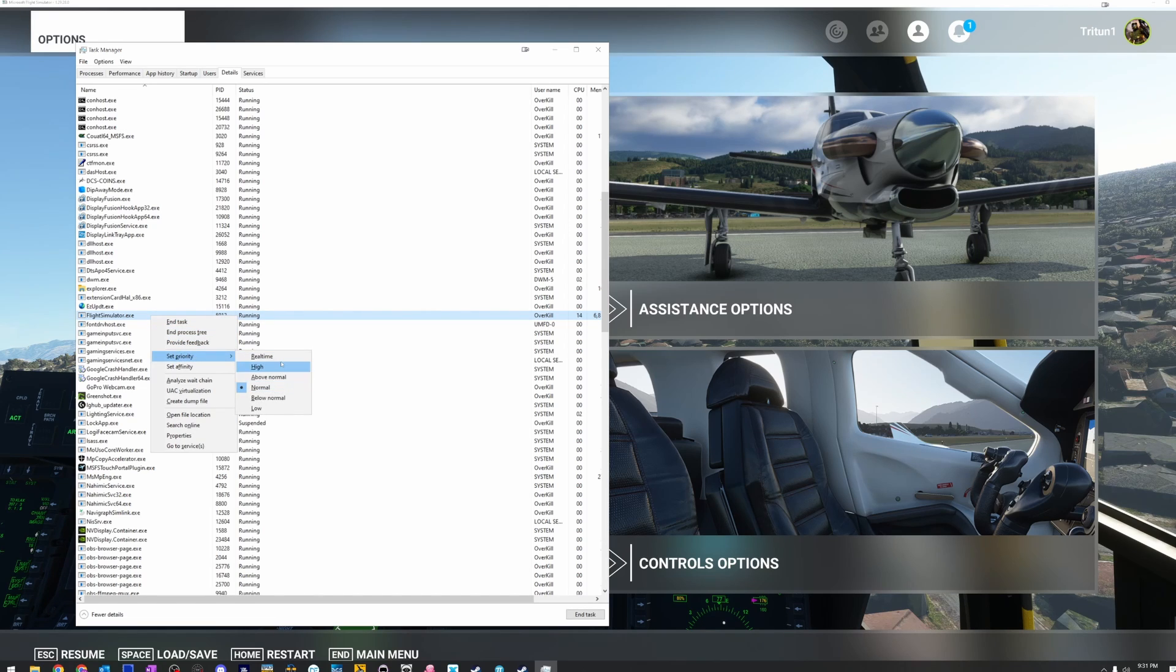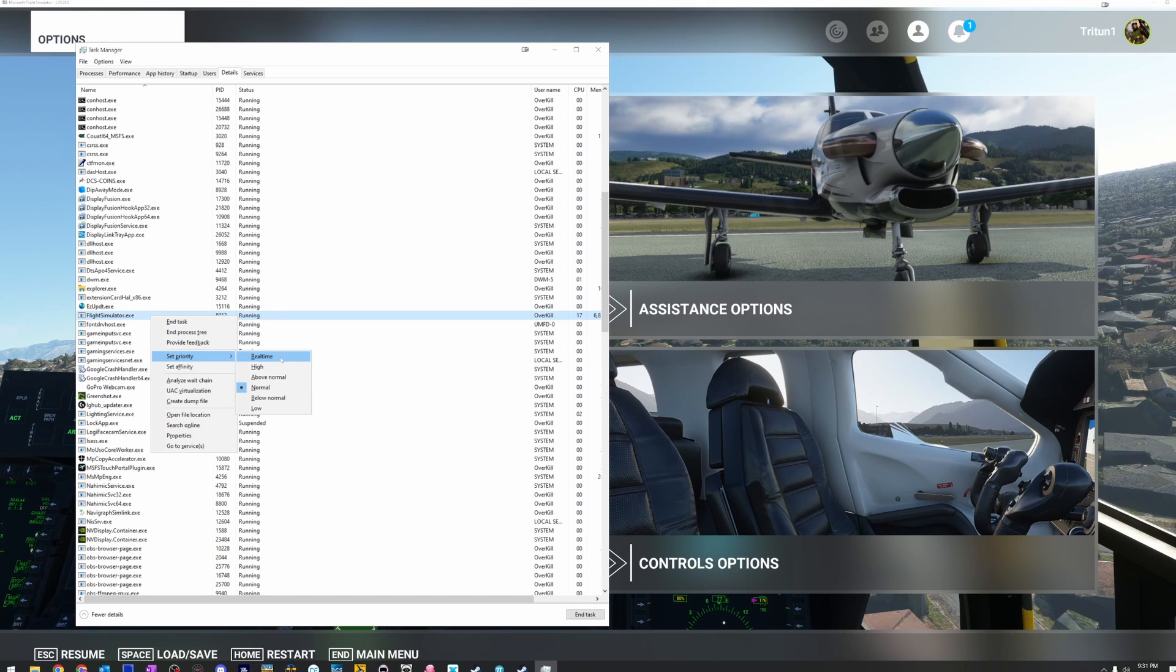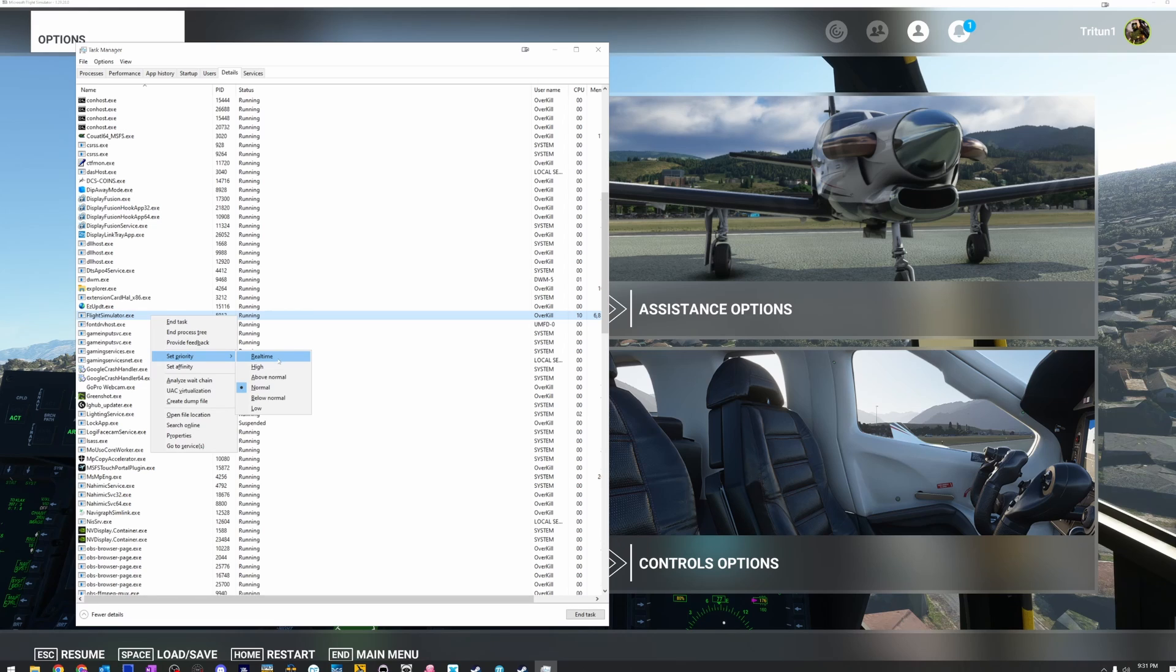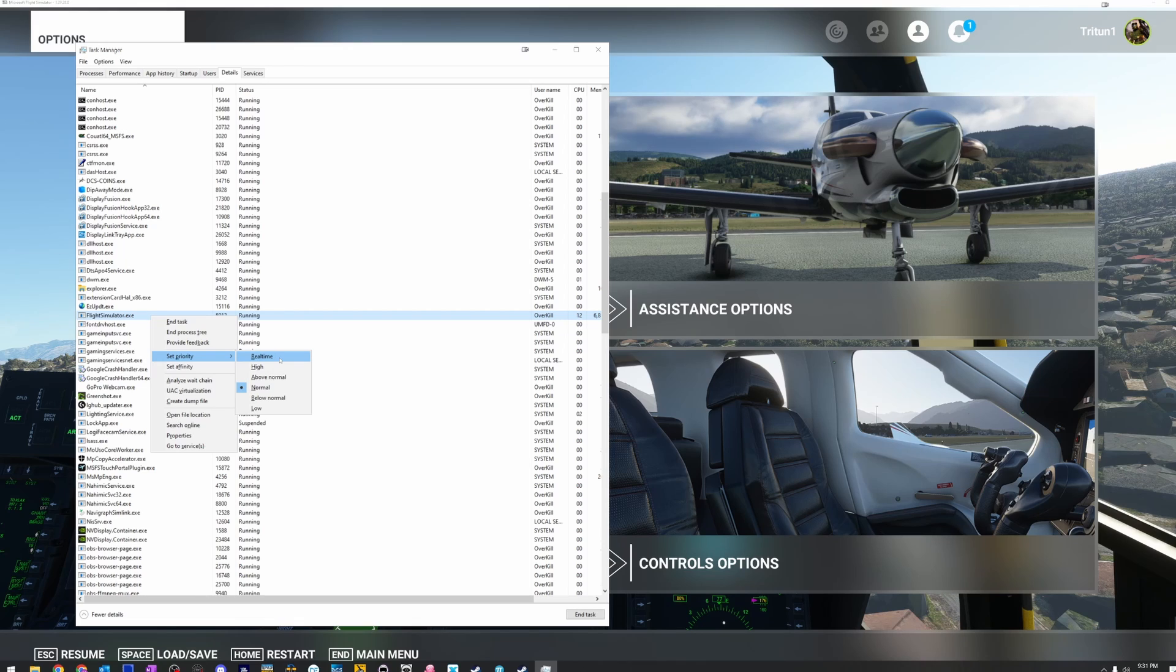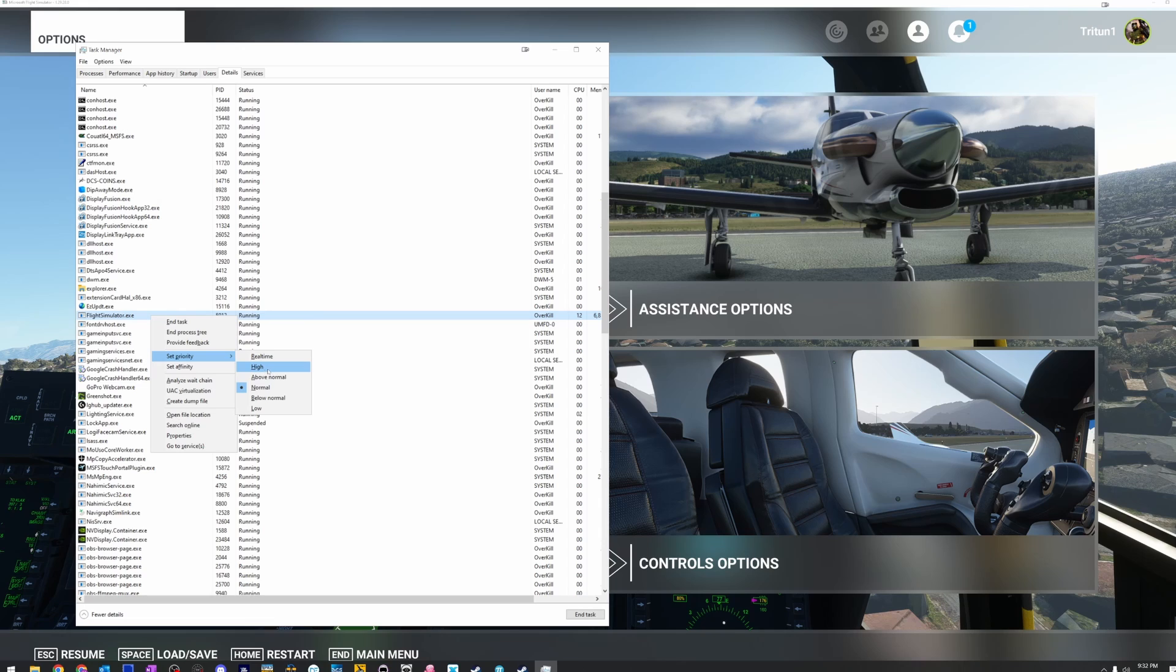Do not ever set it to real time. There are very, very few applications that you would ever set to real time. Real time can very likely crash either the simulator, and it may crash your entire Windows desktop. It may actually crash Explorer. There's all kinds of things that that can do. You rarely, rarely ever would use real time. Okay. So we want to set this to high.